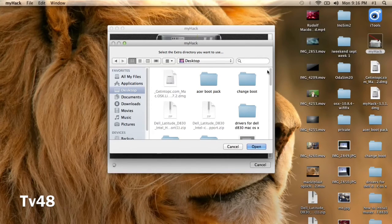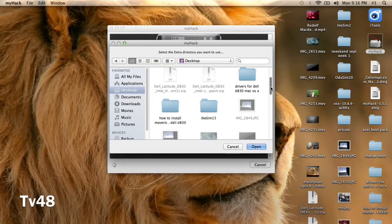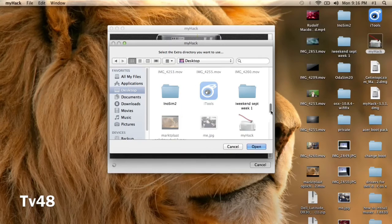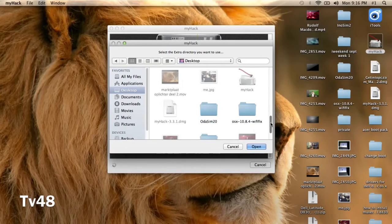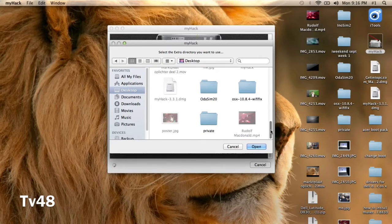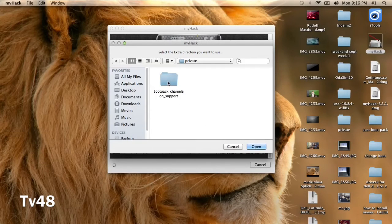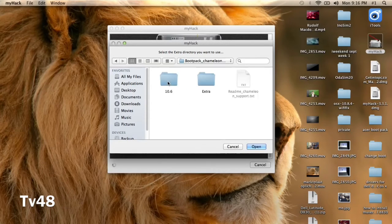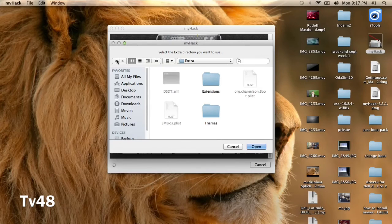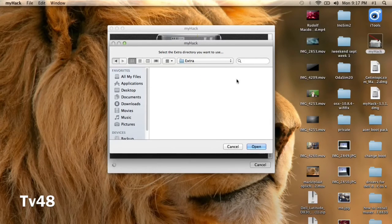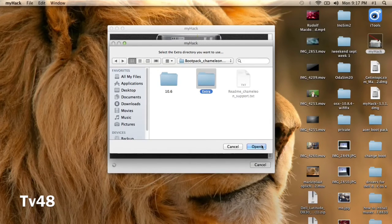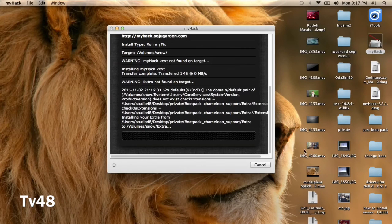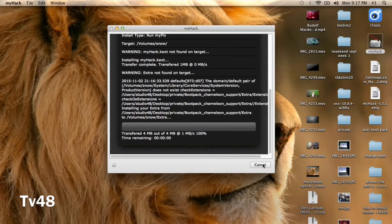Let's see where it is. It was called private. Private, there it is. We go to private, and we go to boot pack, and we select this folder. You just select it and you hit open, and then it will itself find whatever it needs.